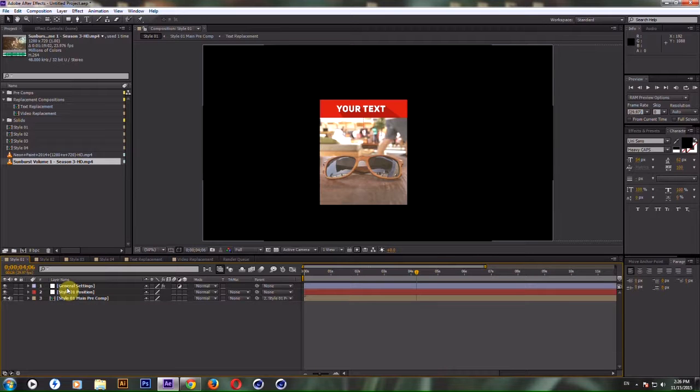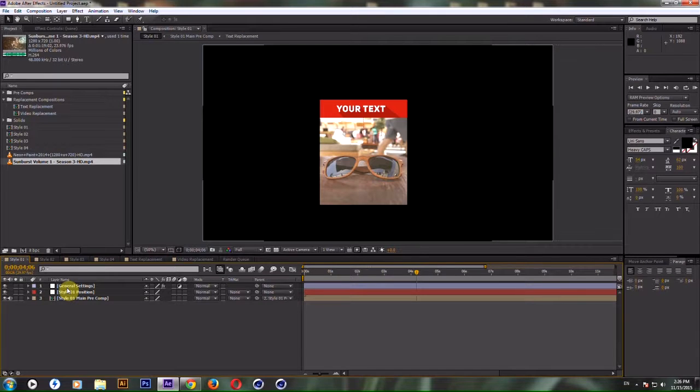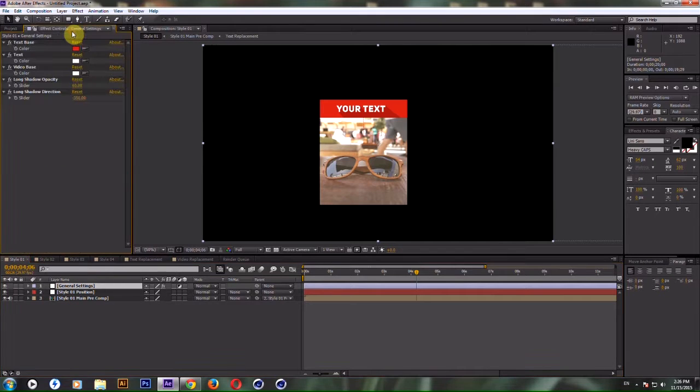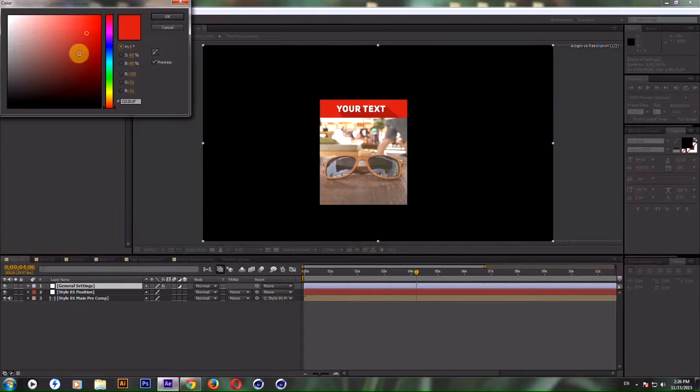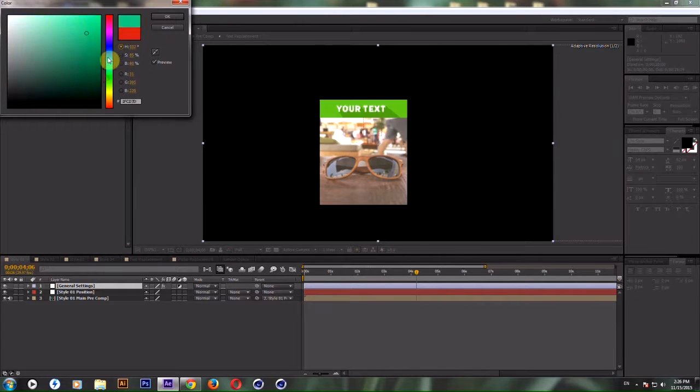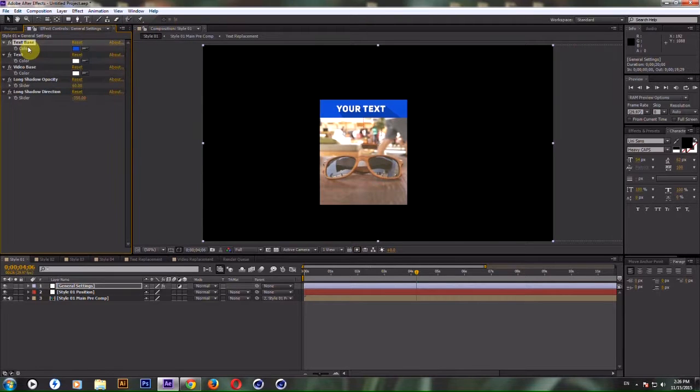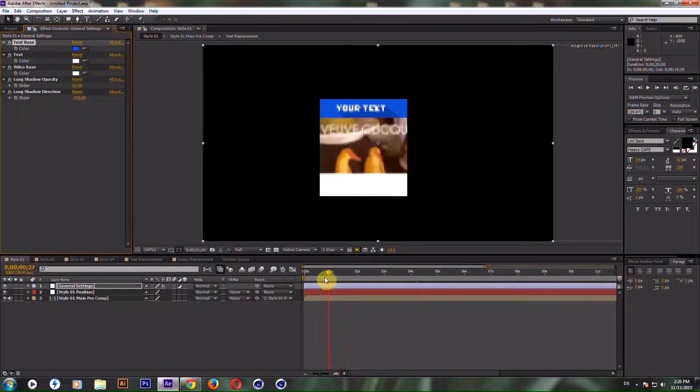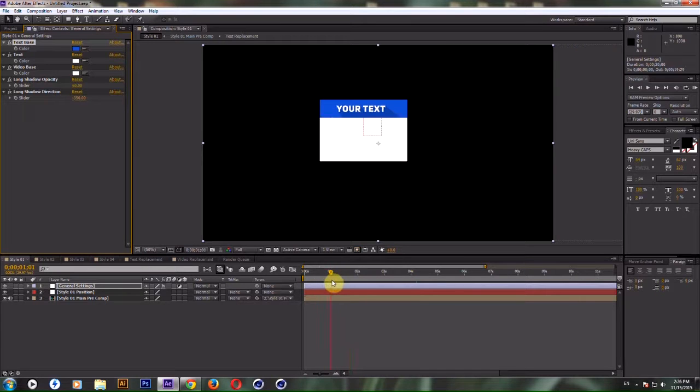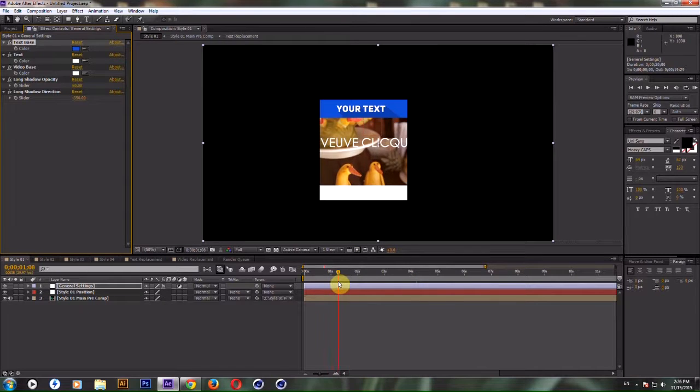to do is settings for styles are set in style one. So you can control all of them with one setting. Go to Text Base and maybe choose something like blue, leave text white and video base. So for the first two styles you have this video base which goes first and then the video.